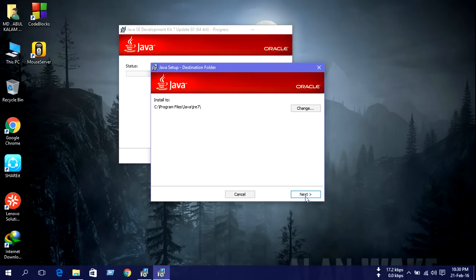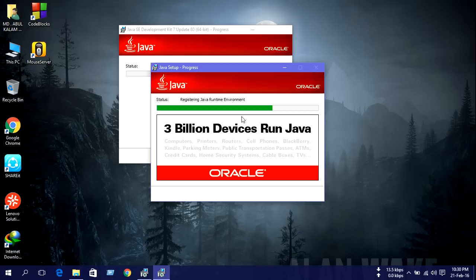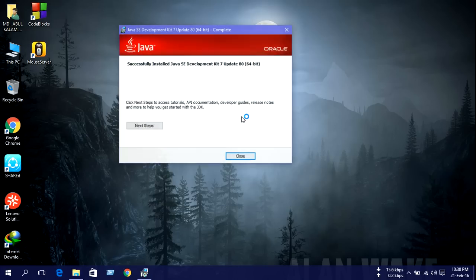Then press next. Our Java is successfully installed. Then close it.